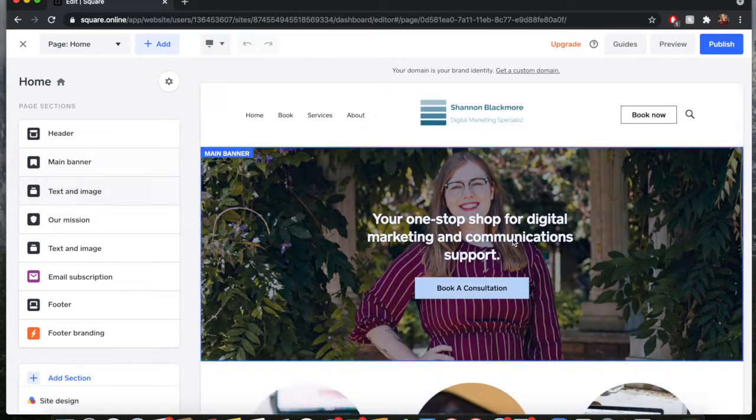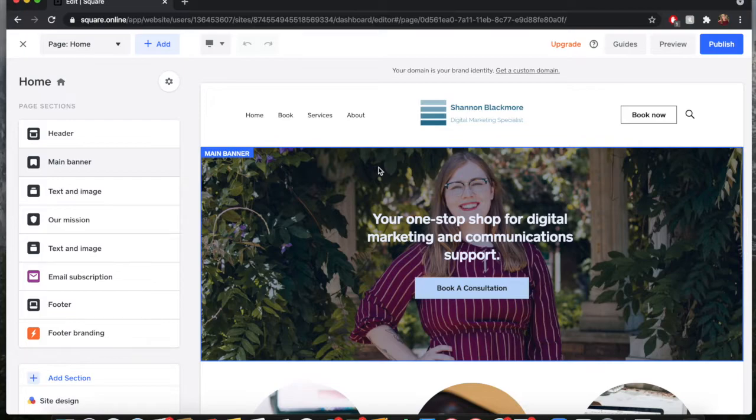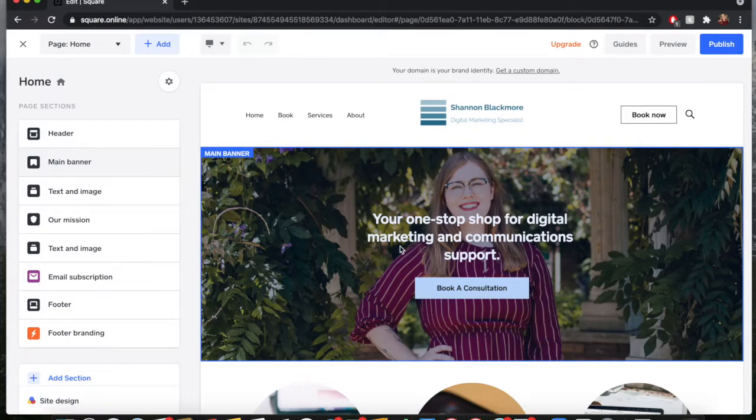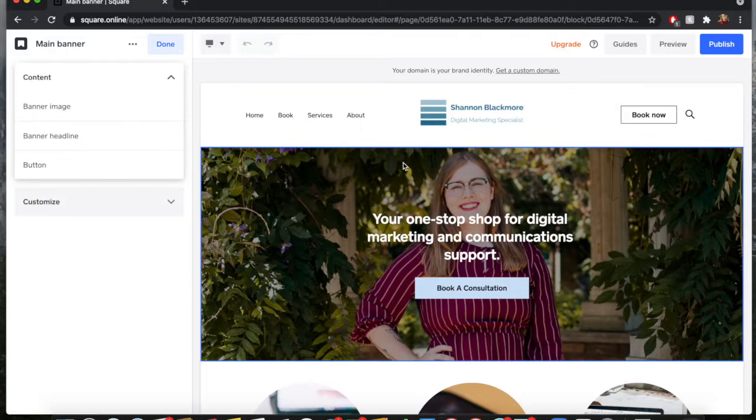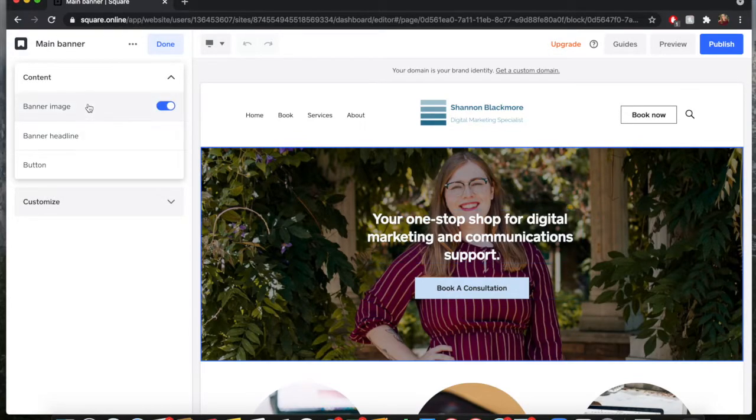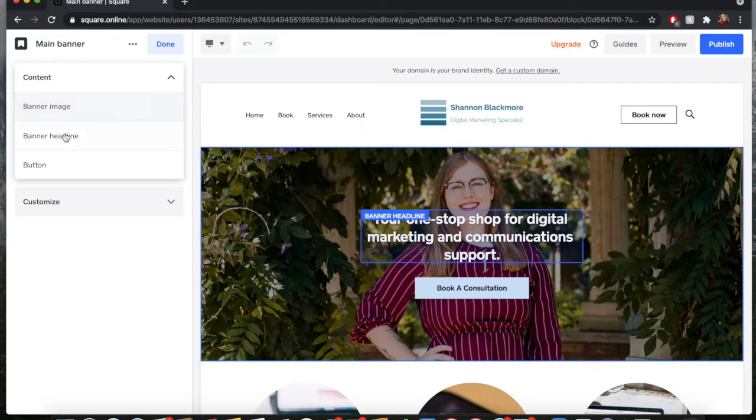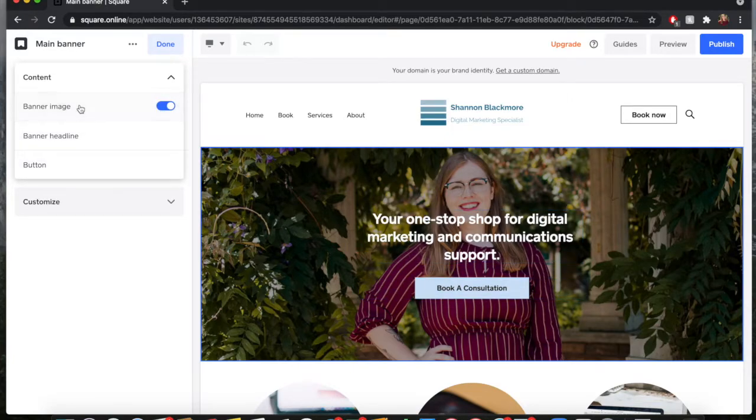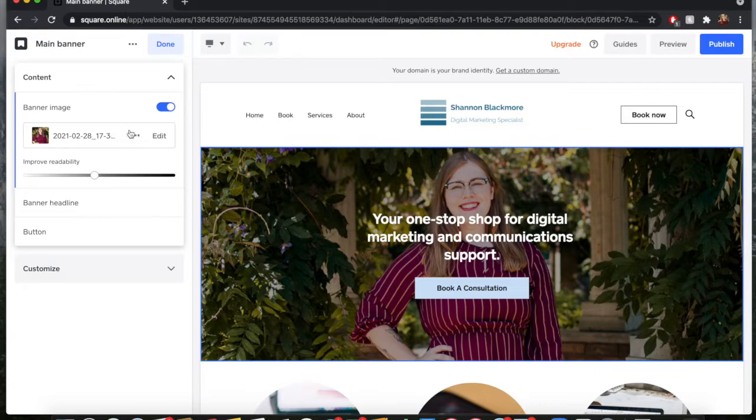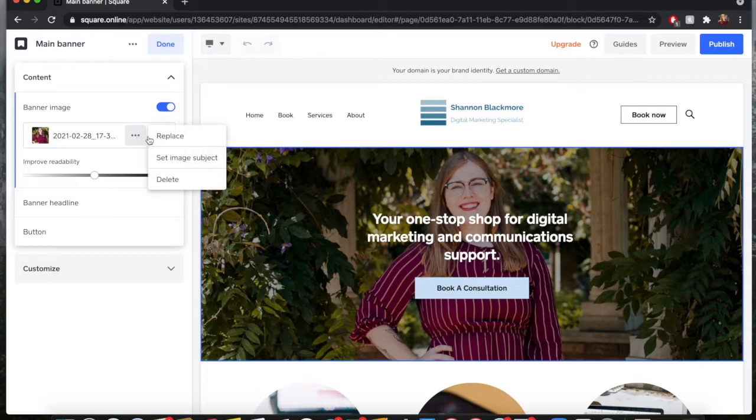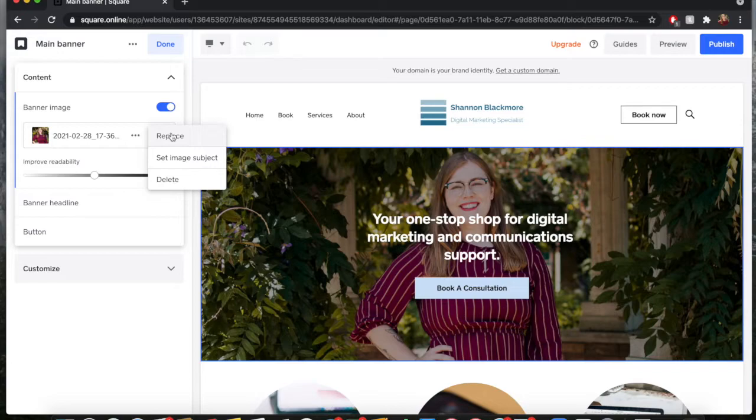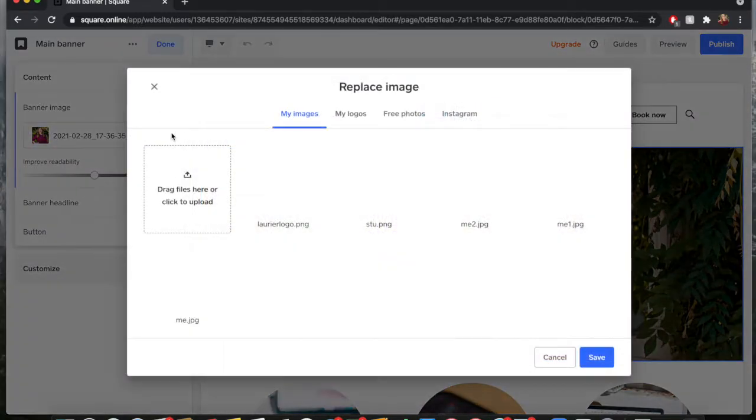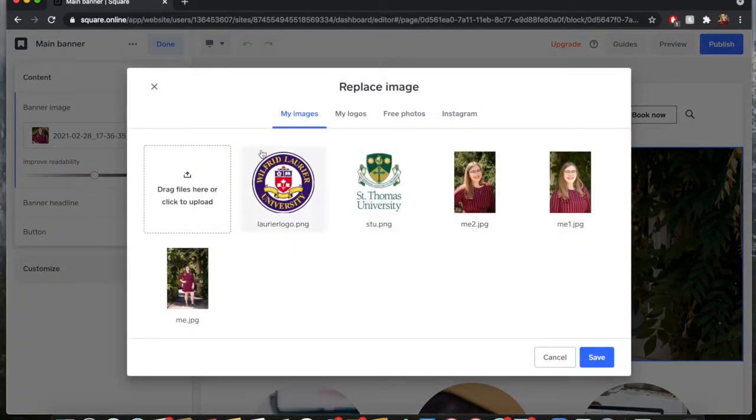So we'll start up at the top with the banner. If you want to make changes to your banner, the cool thing about Square is that essentially any changes that you want to make can be made with the click of a button. Say I want to change the main banner - this is my banner image, this is my banner headline, and this is the button. If I want to change the banner image, I'll click on banner image, click on these three dots, and I can replace, set image subject, or delete. If you want to replace this image, you go to replace, you can choose whichever images here you'd like, select the image, and hit save.